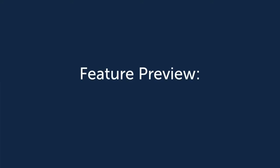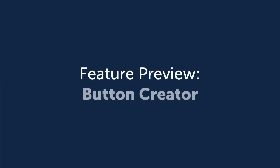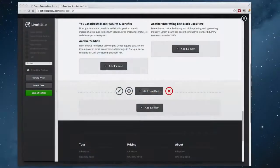Hi, this is James from OptimizePress and in this video I wanted to show you one of our brand new features for OptimizePress 2.0 and that is our button creator.